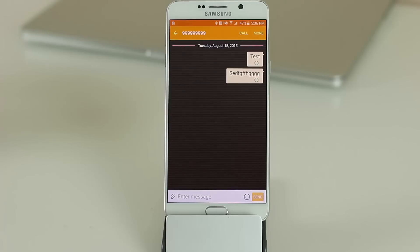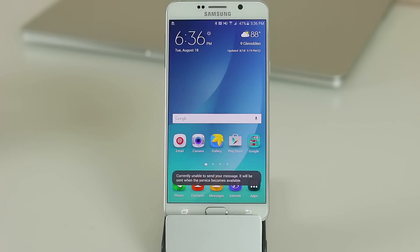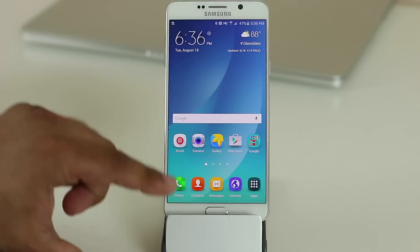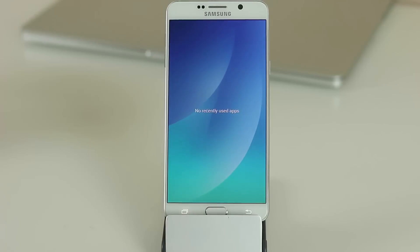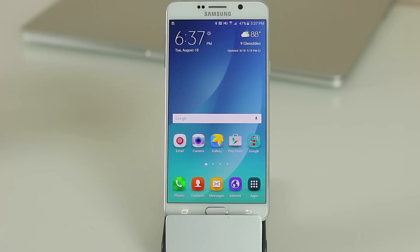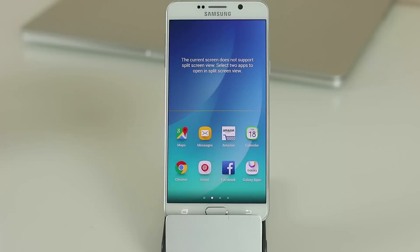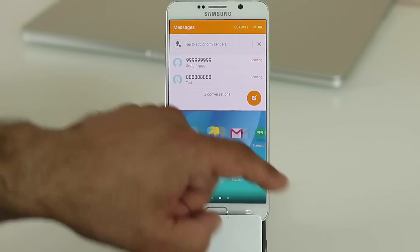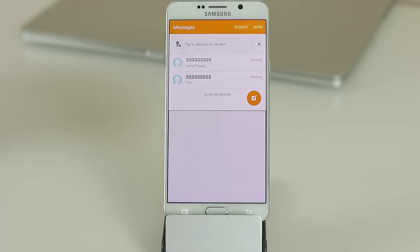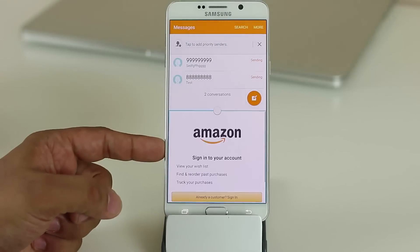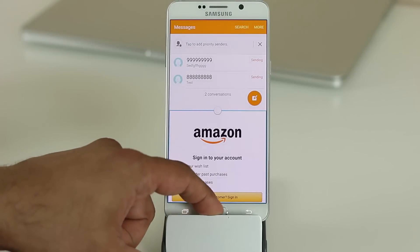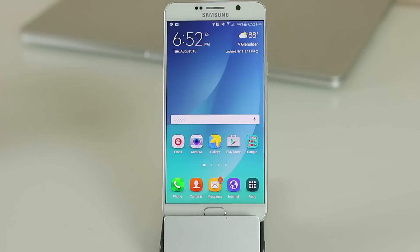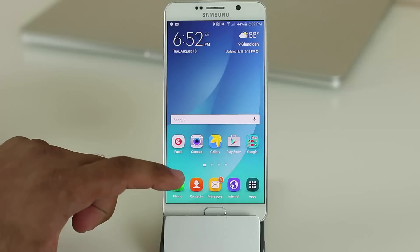With multitasking you could be watching a video on one side and texting on the other. You can also start a fresh multi-window session from a clean slate by tapping and holding the multitasking button, then selecting apps — for example, Messages on top and Amazon on the bottom.